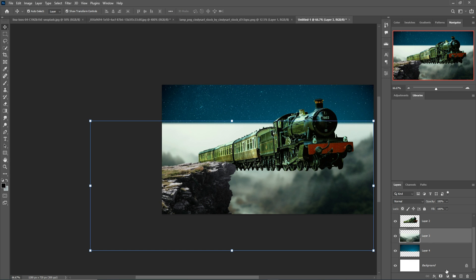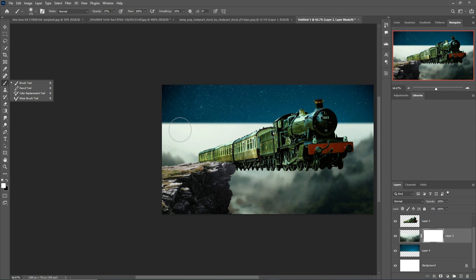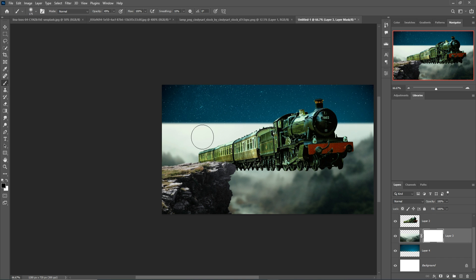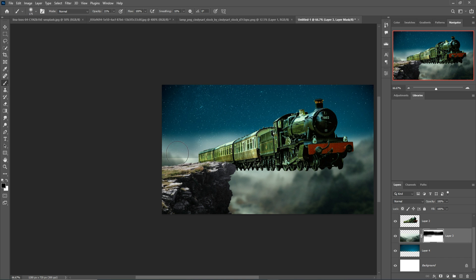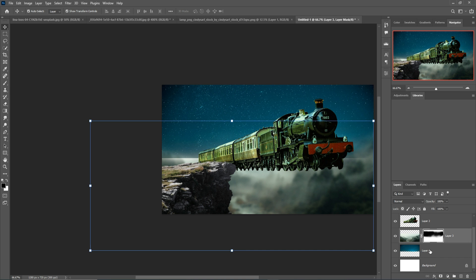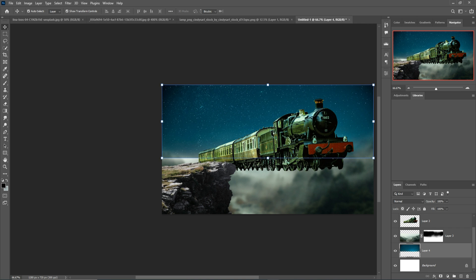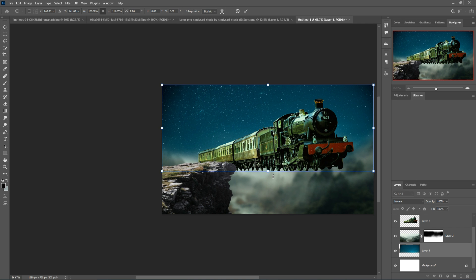Select your background and take a mask. Go to Brush, set opacity to 49%, and make the foreground color black. Then select the sky image and stretch it as needed.